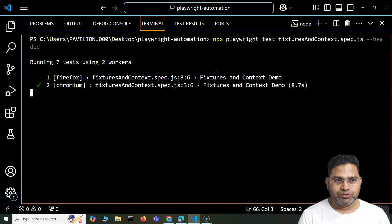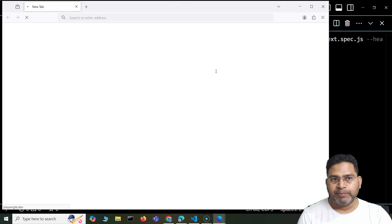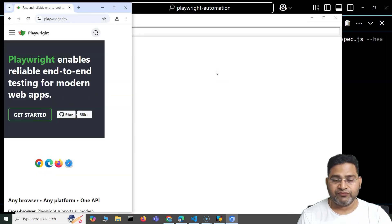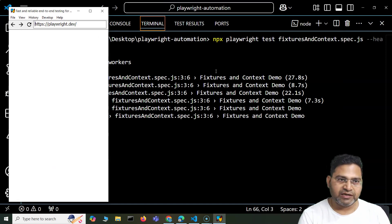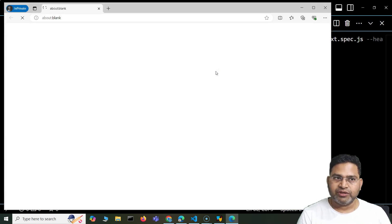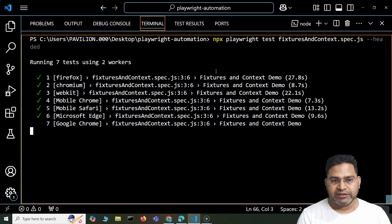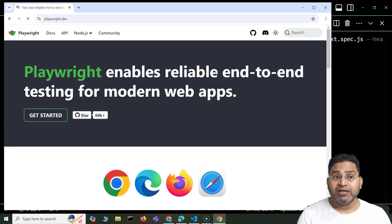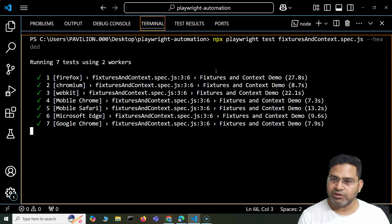You can see the execution happening — Firefox launches first, then Chrome. The Firefox browser that's launched is the bundled version. Next is WebKit, which is the Safari engine. Then you'll see the viewport configurations executing, with the browser automatically resizing. Then the branded Edge browser installed on my machine runs, followed by the branded installed Chrome browser — not the bundled one, but the installed version on my machine.